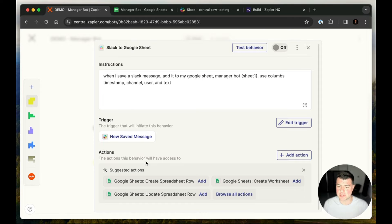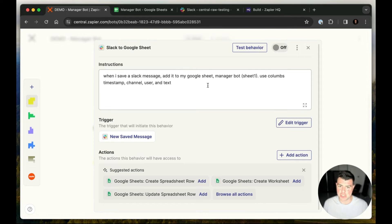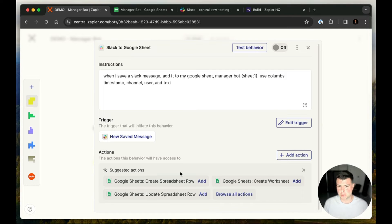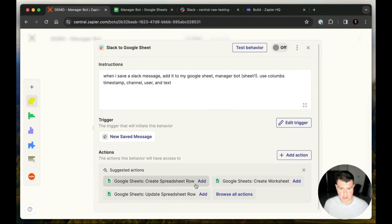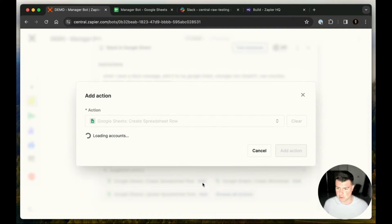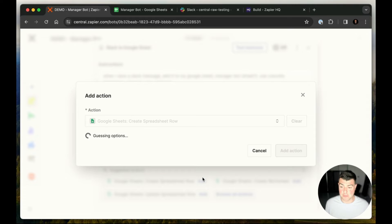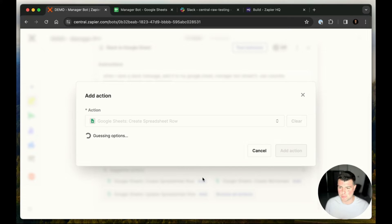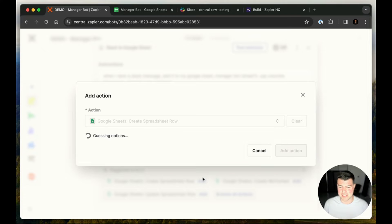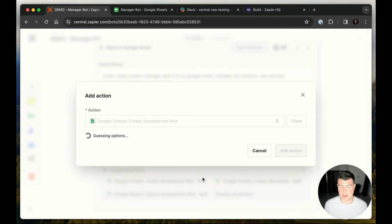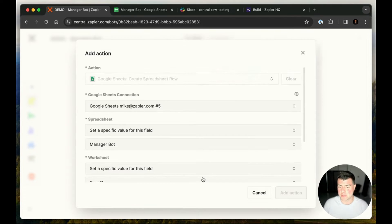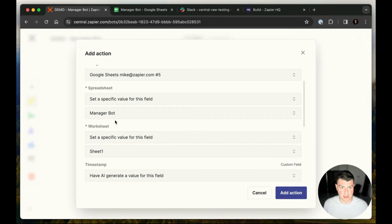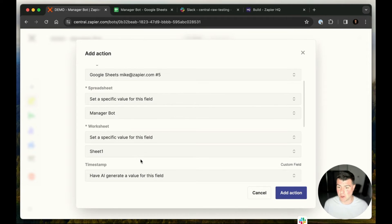And then down here, we have available actions. So the concept behind available actions is that you can add multiple available actions for the bot to choose from when it's following your instructions or when you're talking to it. So we're just going to add one available action, which is this create spreadsheet row is auto-suggested. Now, if you're familiar with Zapier, you may know the concept of mapping fields and configuring your actions and getting them all set up exactly right. And it's quite an iterative process. It's quite tricky.